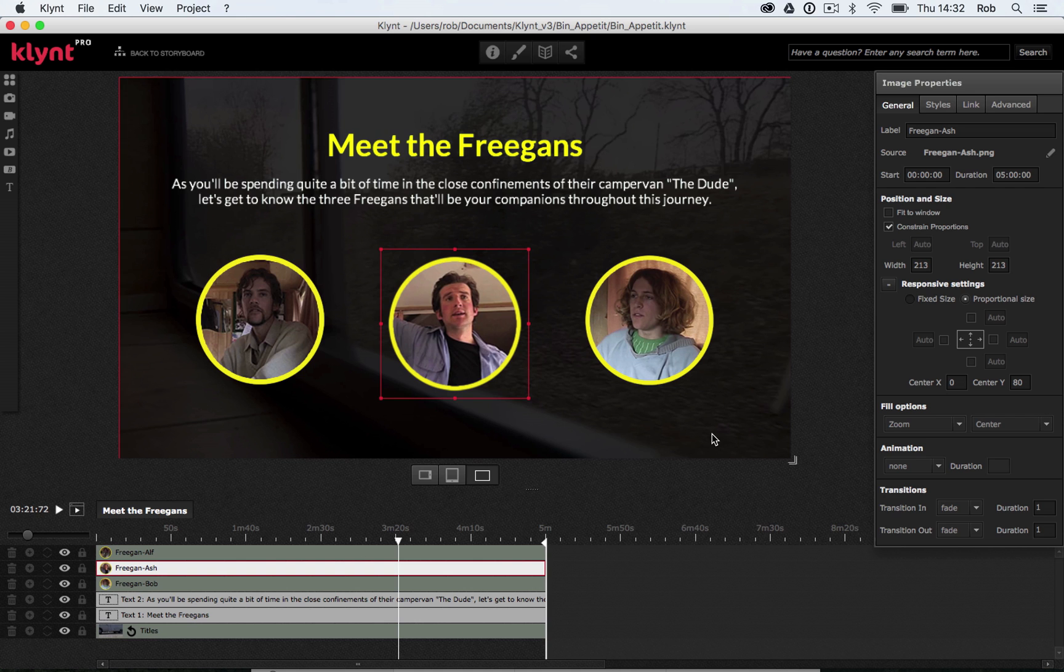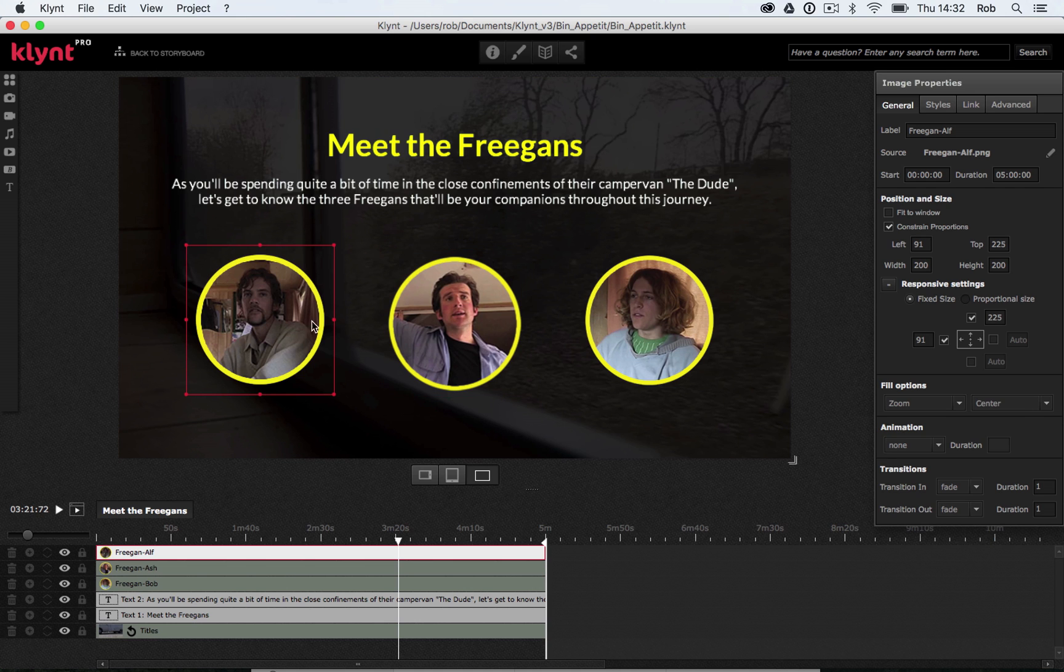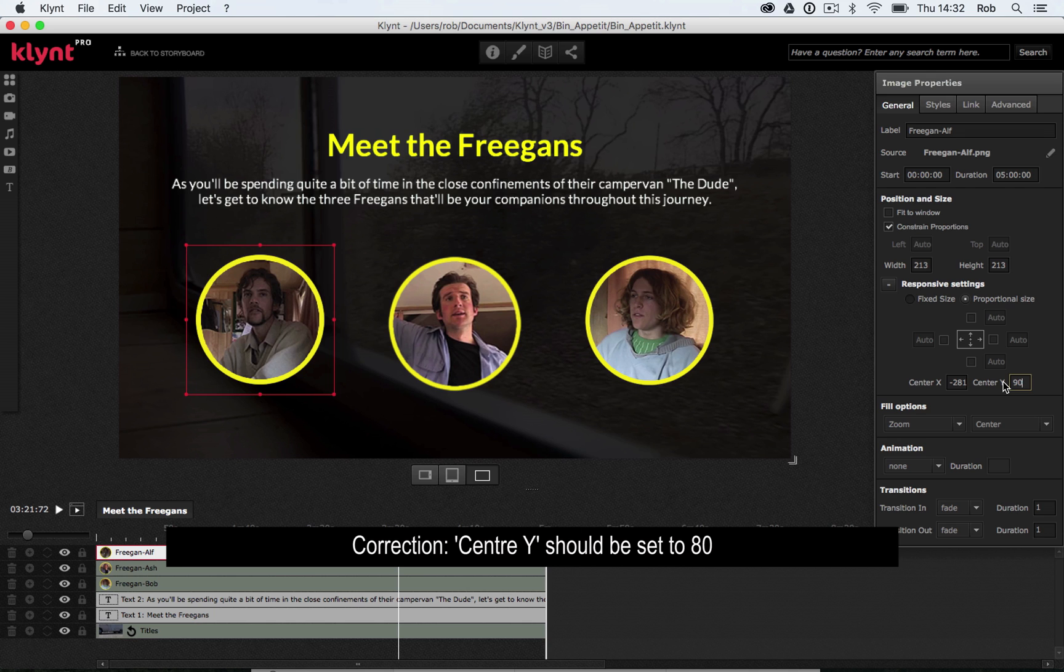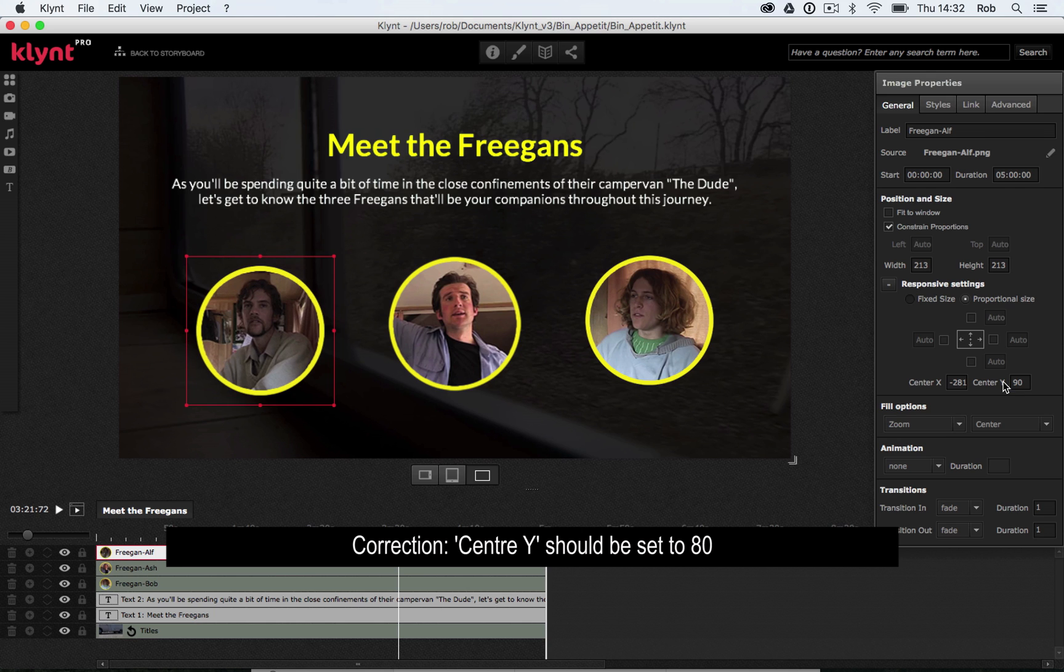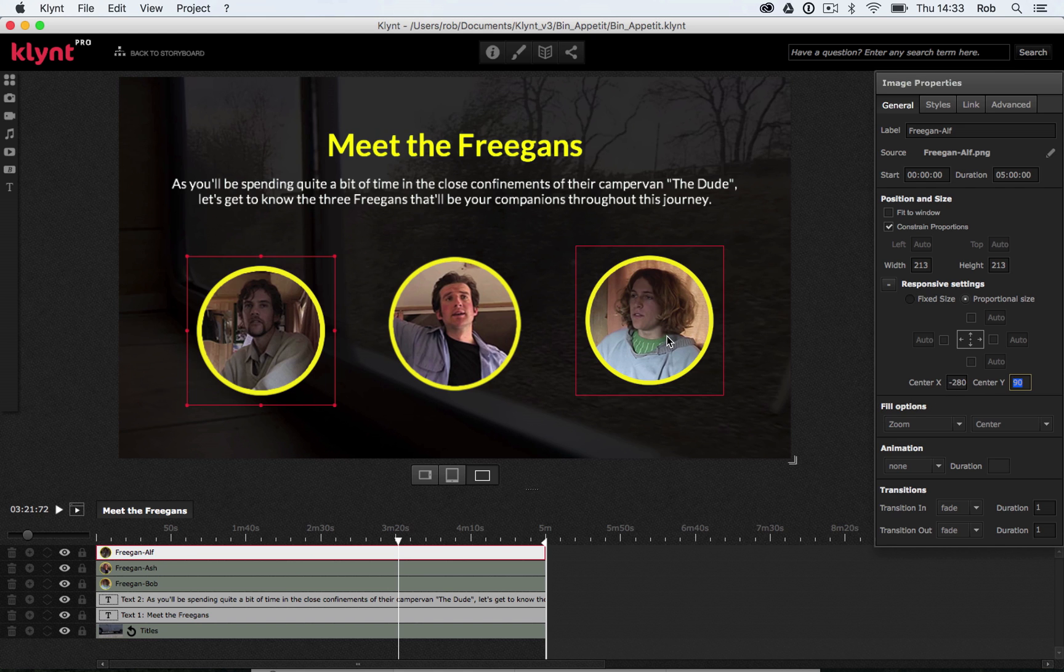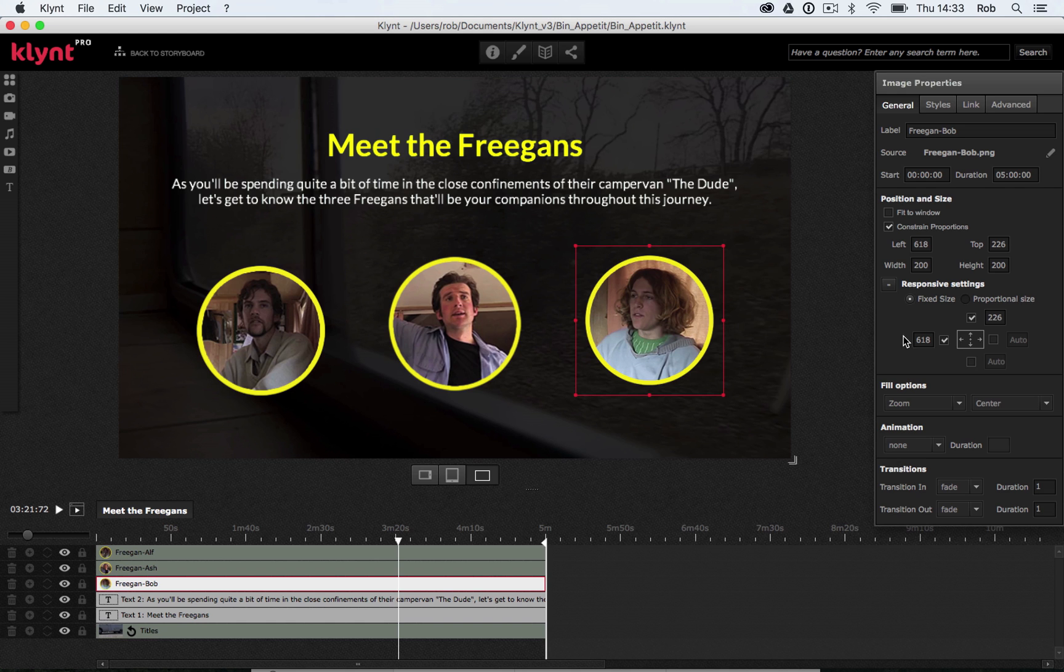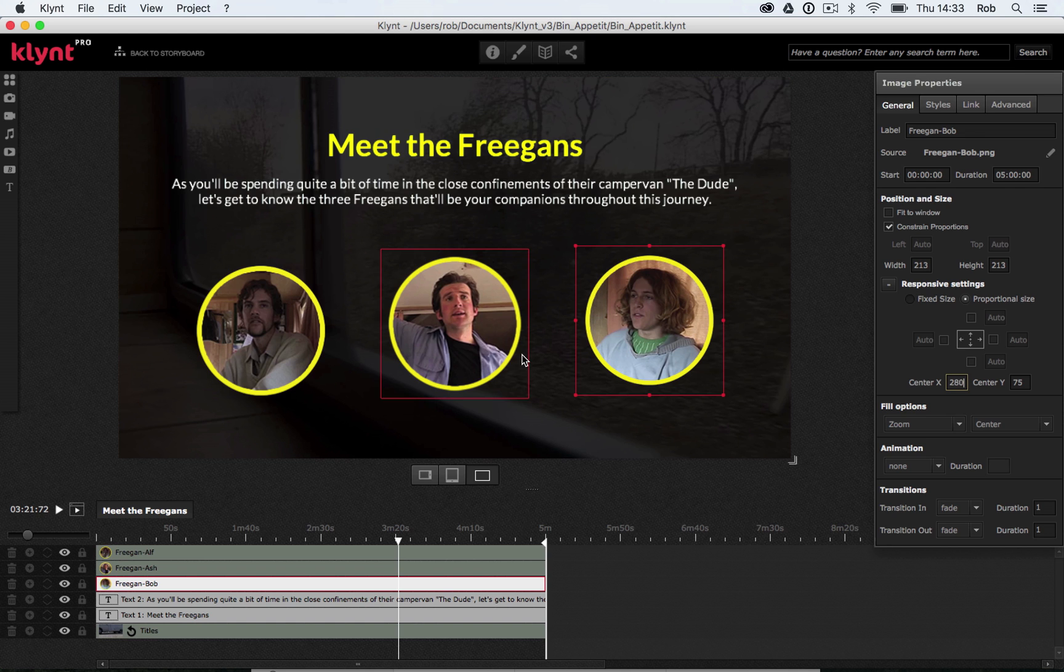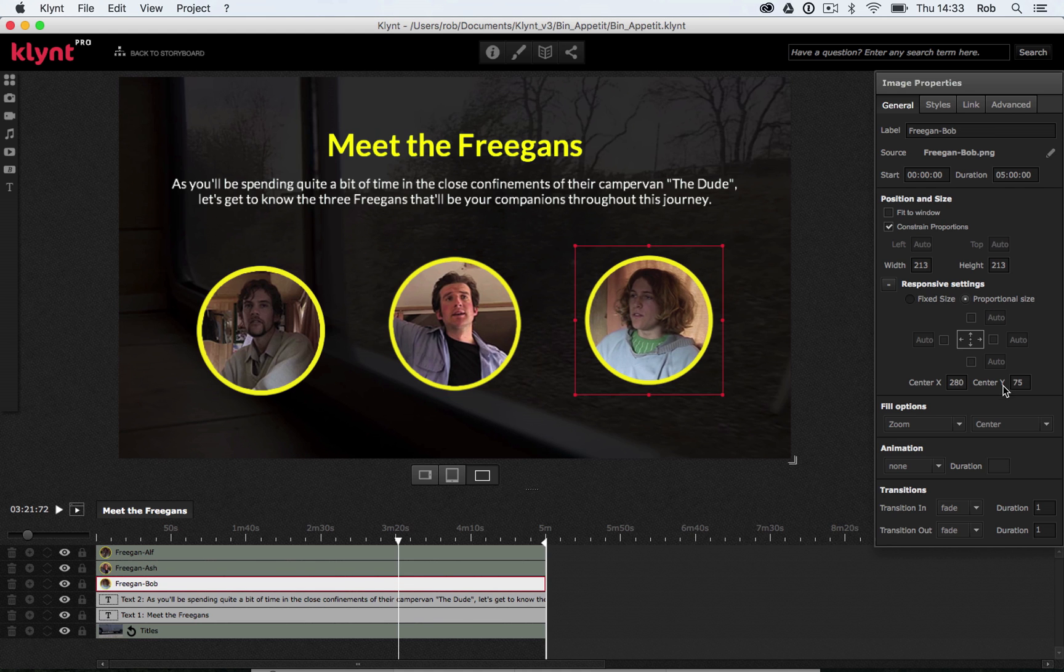So now let's click on my left image. Let's do the same thing, proportional size, untick those locks. Let's make our center Y 90. And center X, I'm just going to change that to minus 280. And now let's click on our right-hand image. Once again, proportional size, untick those locks. I'm going to set my center X here to be 280. So the one on the left is minus 280, this one is just 280. And then my center Y figure should be 80. So let's set center Y to 80.